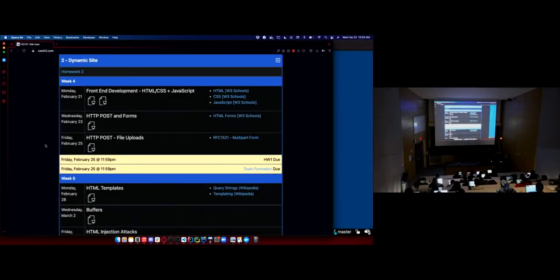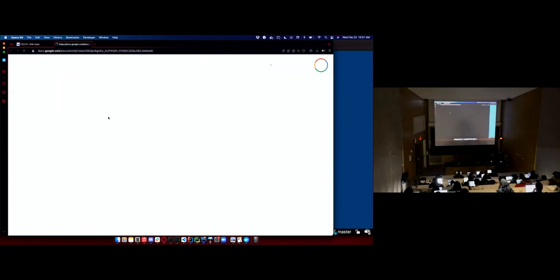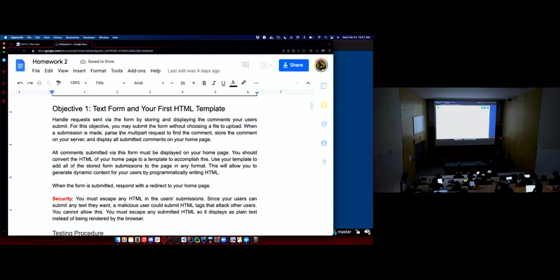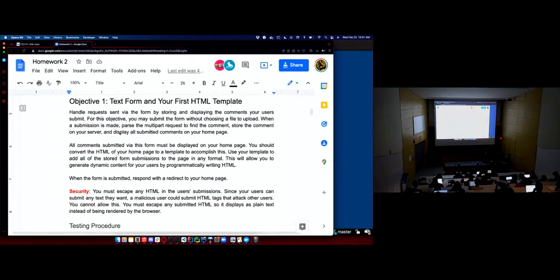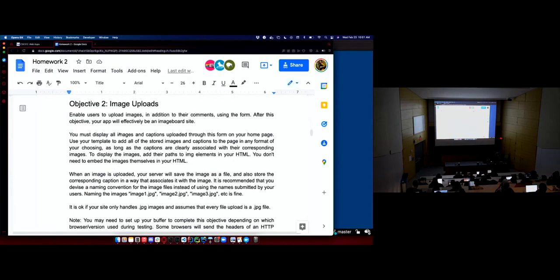As I mentioned in the last lecture, I rearranged the schedule just a little bit to get the content you need for the homework out there sooner. For homework two, I want to get you at least started on objective one. You'll be able to do this kind of after today, but especially after Friday, you'll be able to do objectives one and two. By Friday's lecture, using a form and uploading images using that form will be within reach.